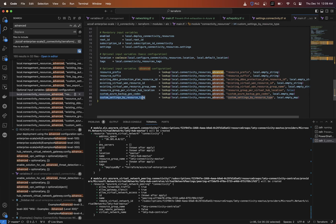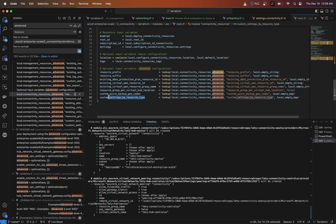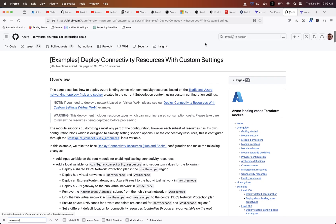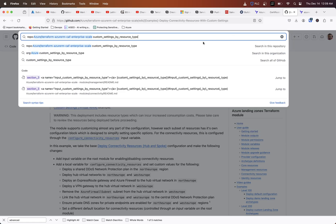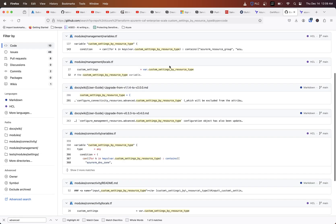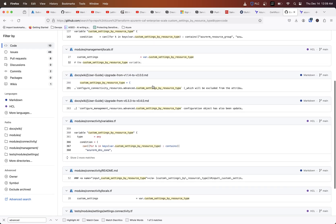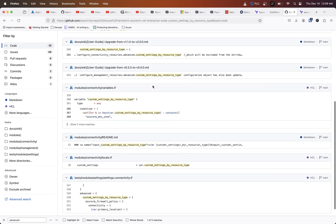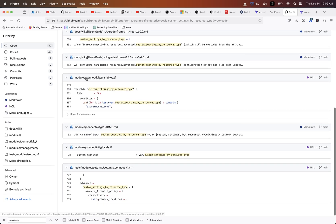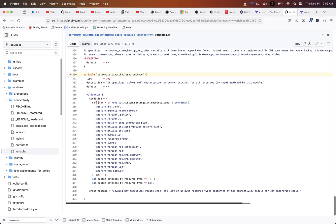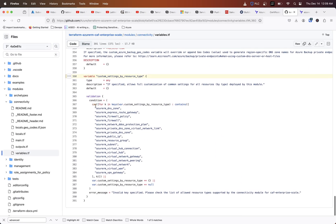Basically what this allows you to do is modify the resource types of various things that's getting deployed. If you do a search on that, you can see that they have this modules connectivity variables.tf. If I click on that, we can scroll down to the bottom here and actually see some of the different settings by resource types that can be modified.